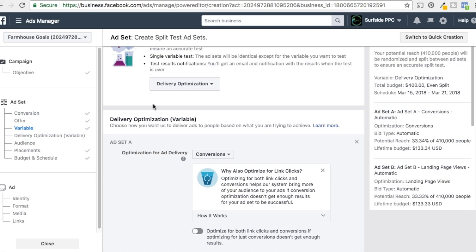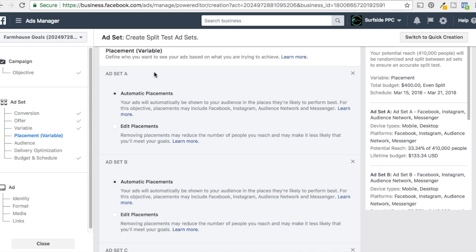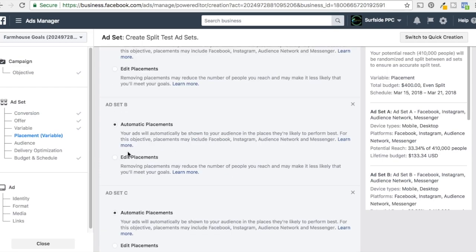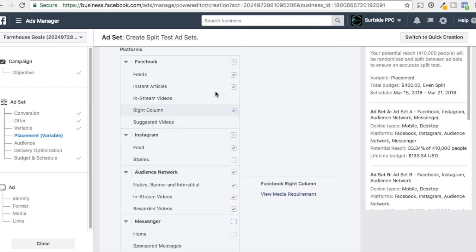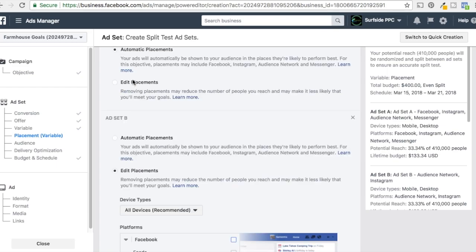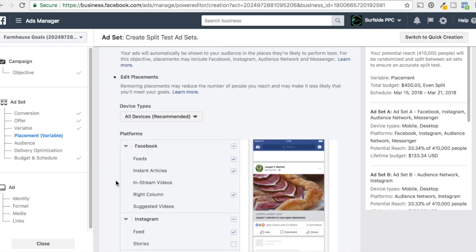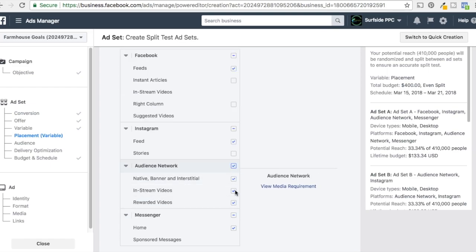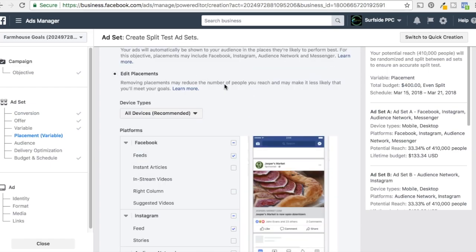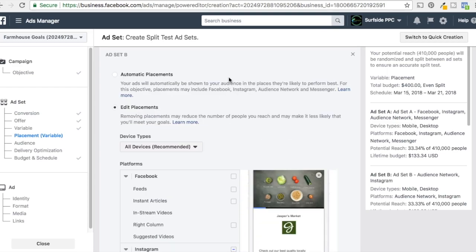Last but not least is placement. You target one audience and you can choose automatic placements for Ad Set A. For Ad Set B you could say you only want to run on the Audience Network and Instagram. For Ad Set C you could edit placements and maybe just run in the Facebook News Feed and the Instagram News Feed. Then Facebook will split test those placements evenly.